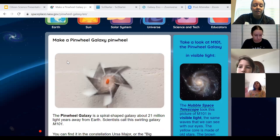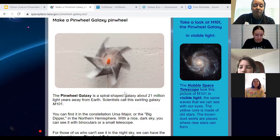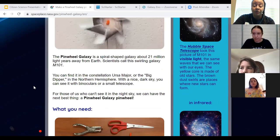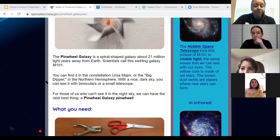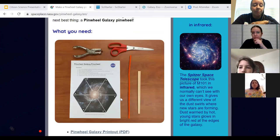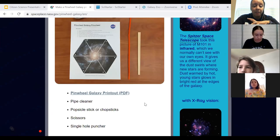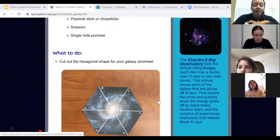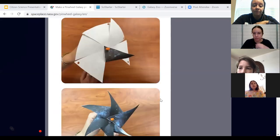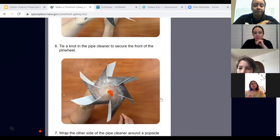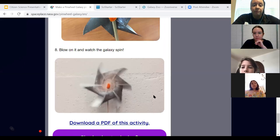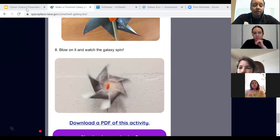The site shows step-by-step instructions and also has a little bit of information about one of the closest galaxies, which is actually part of Ursa Major — the big bear. It gives you information on the things you'll need: there's a printable PDF, pipe cleaners, and popsicle sticks. Then it goes step by step on how to construct it — super easy, only takes a few minutes, you don't need glue or tape — and then you can have your own pinwheel galaxy.